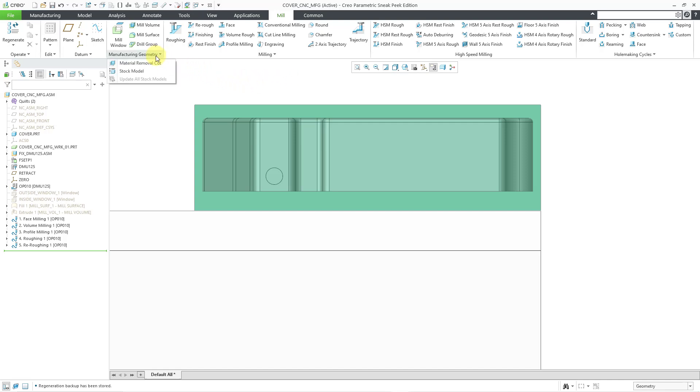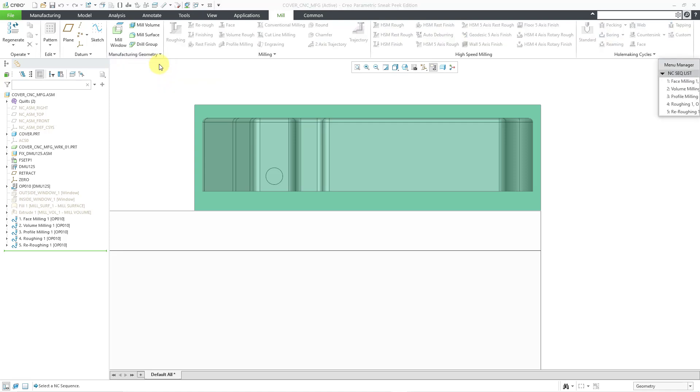Let's go back to the overflow menu and then choose material removal cut. In the menu manager, it is going to list all the different sequences that I currently have in the model. I am going to select the first one, the face milling sequence.